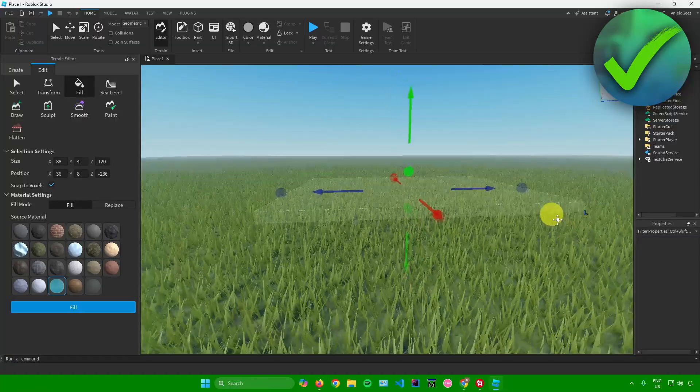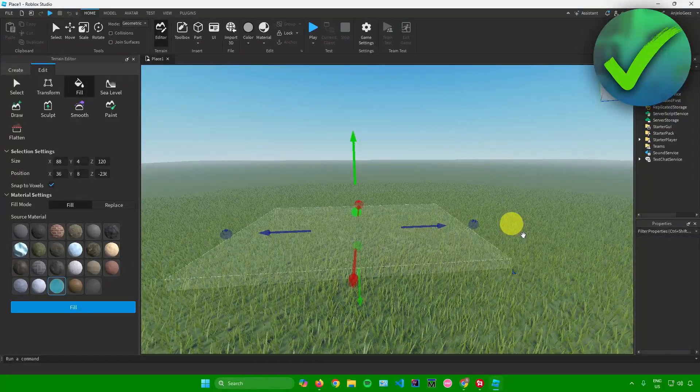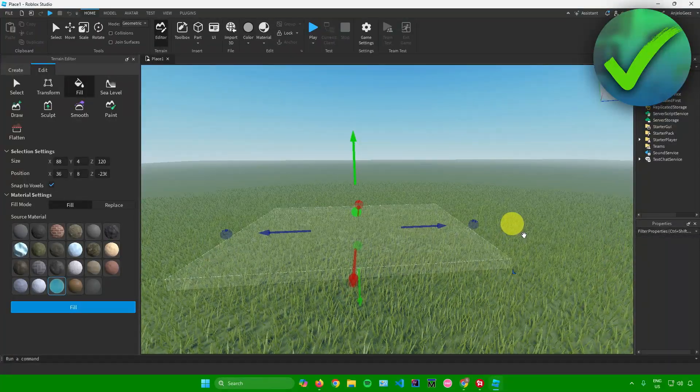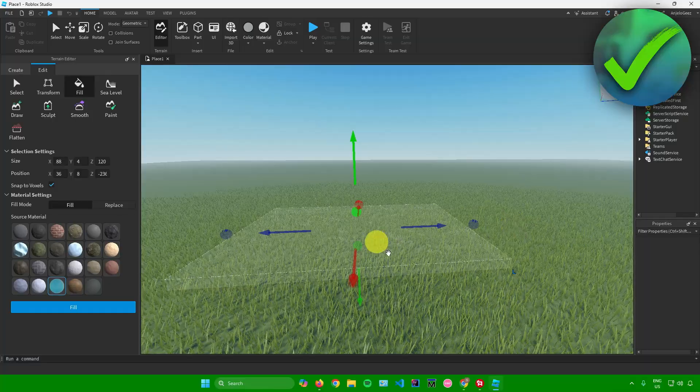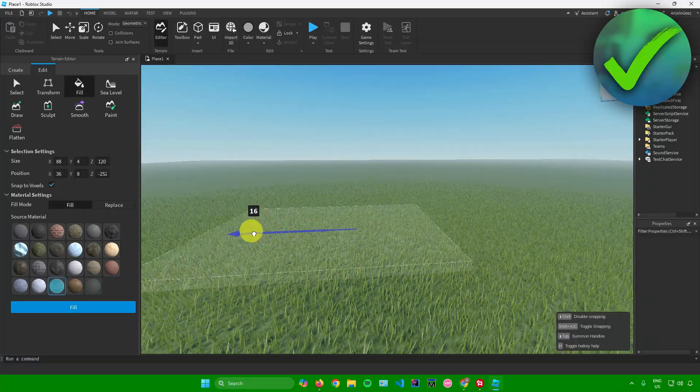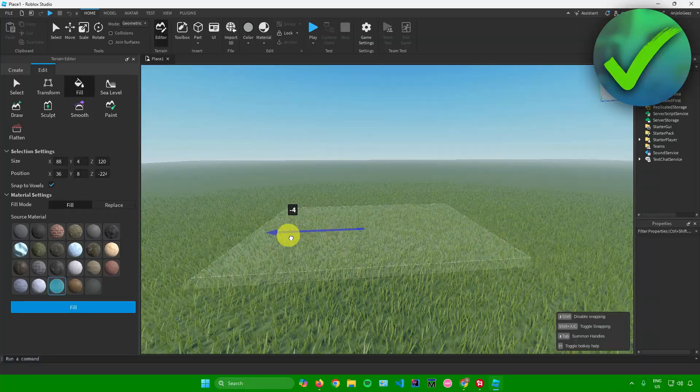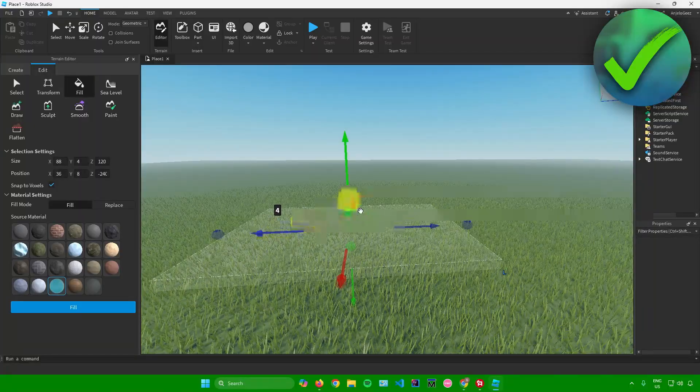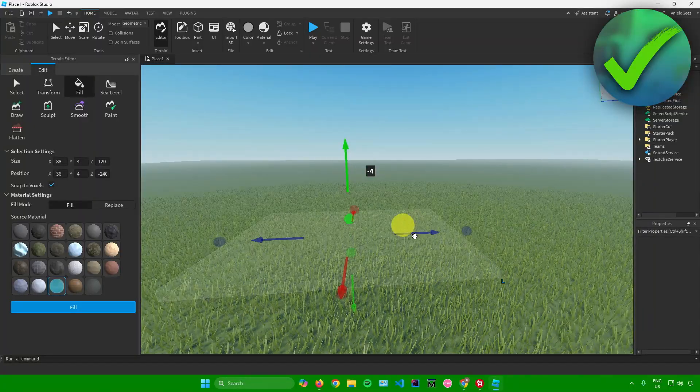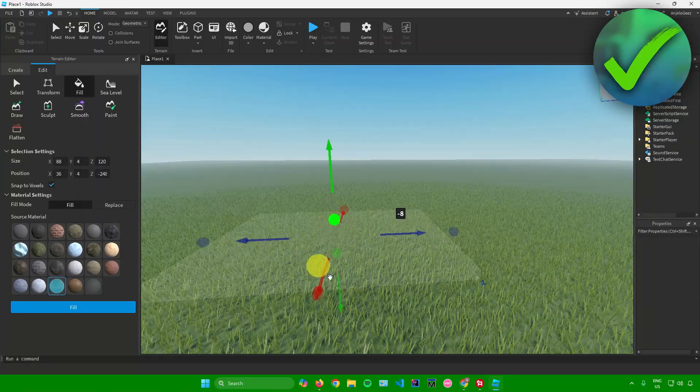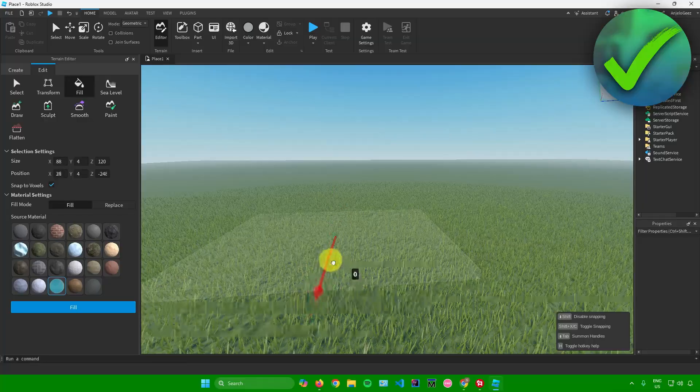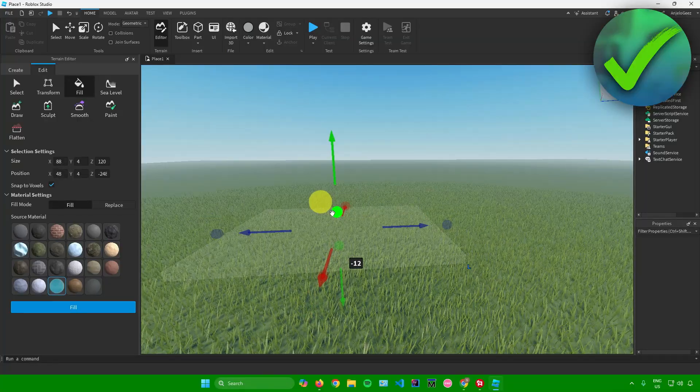You can also edit the height, width, and length of your water, or reposition it. These arrows allow you to reposition your water - you can move it up, down, left, right, straight, and backward.